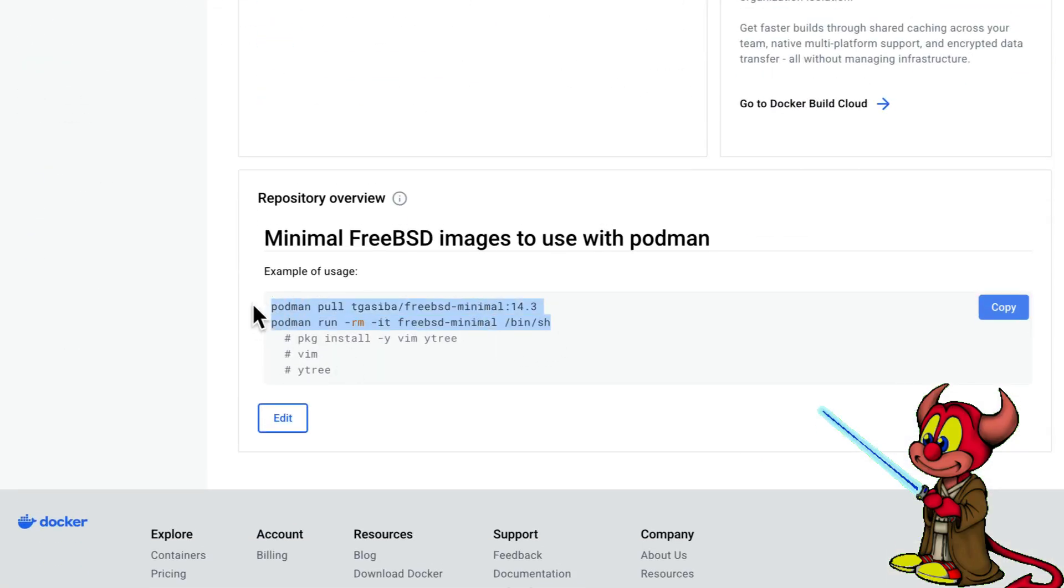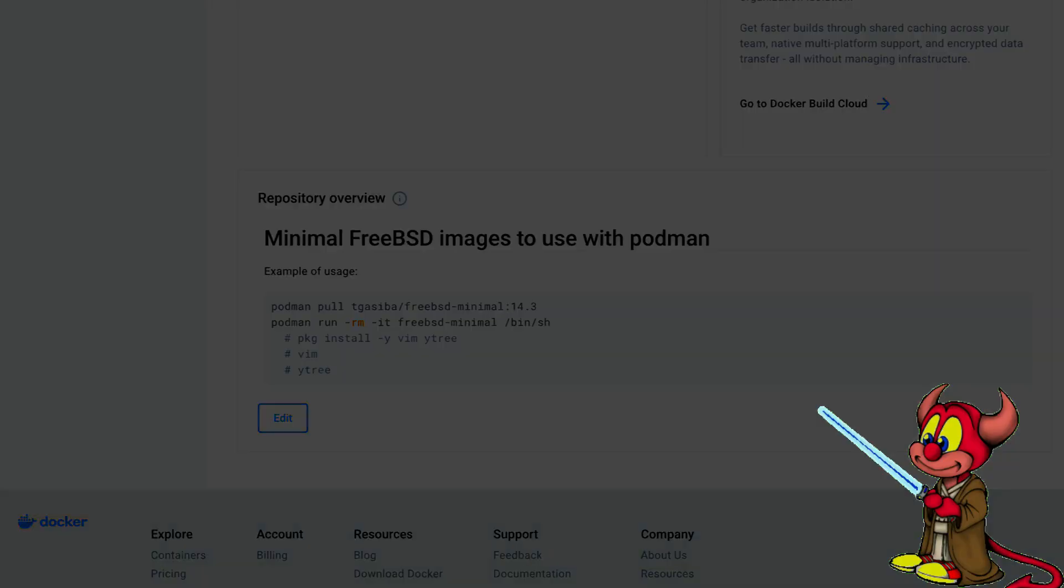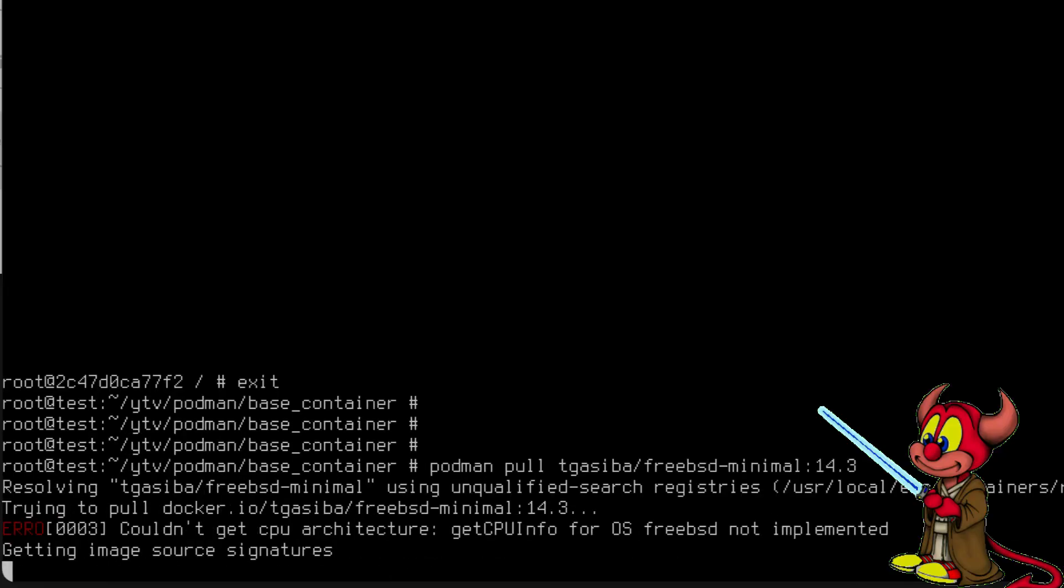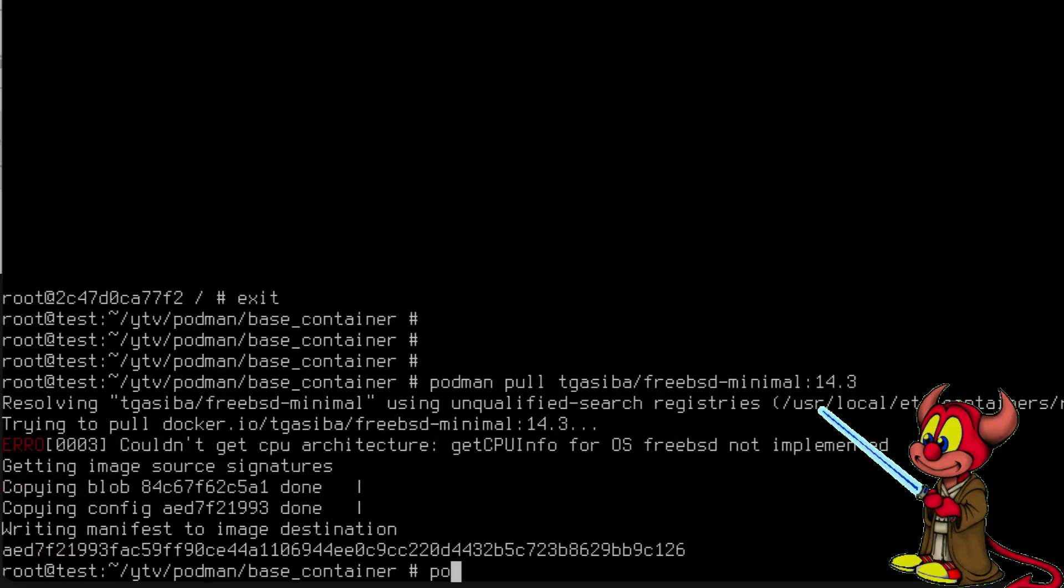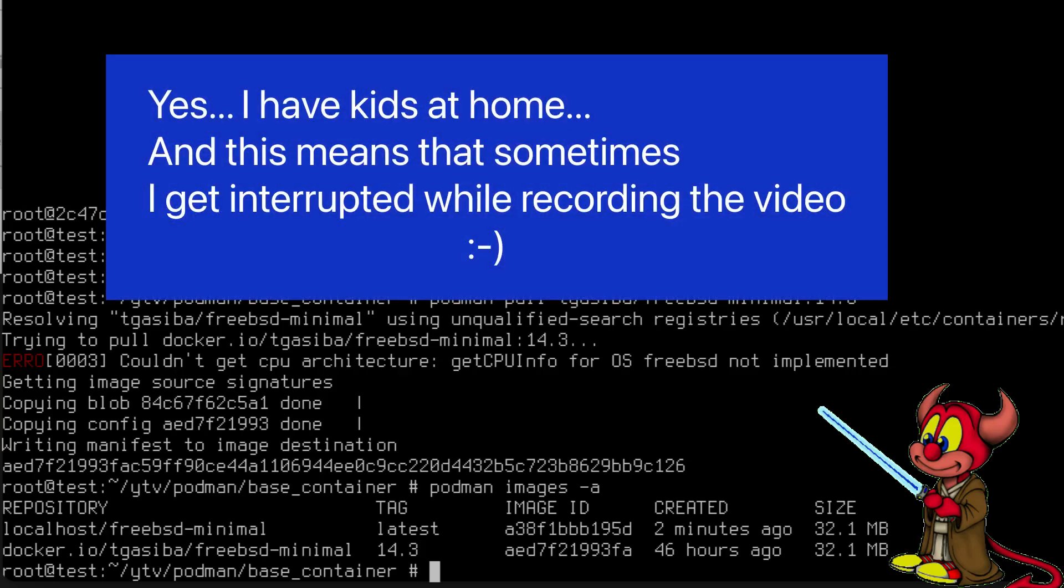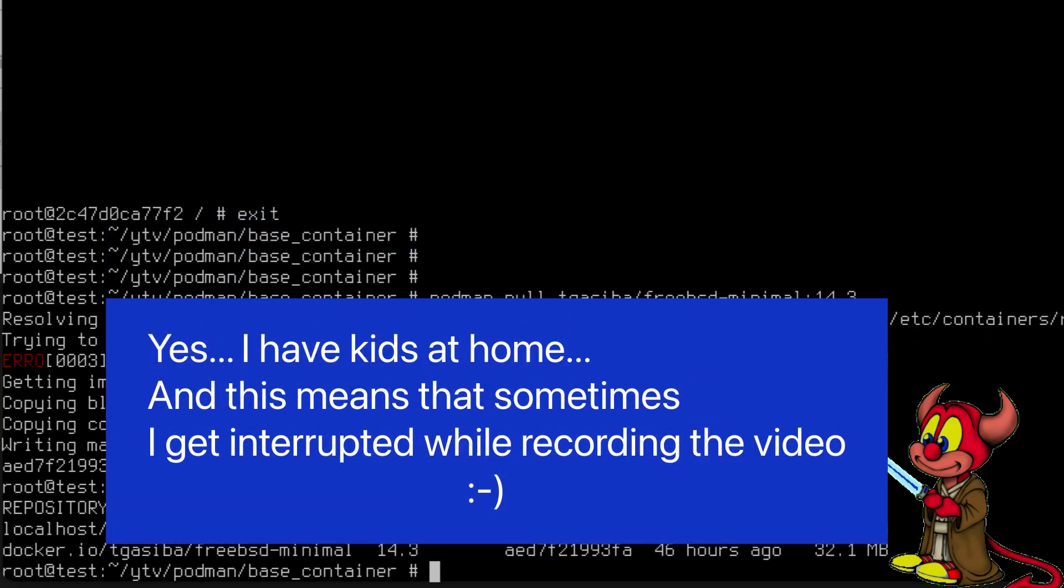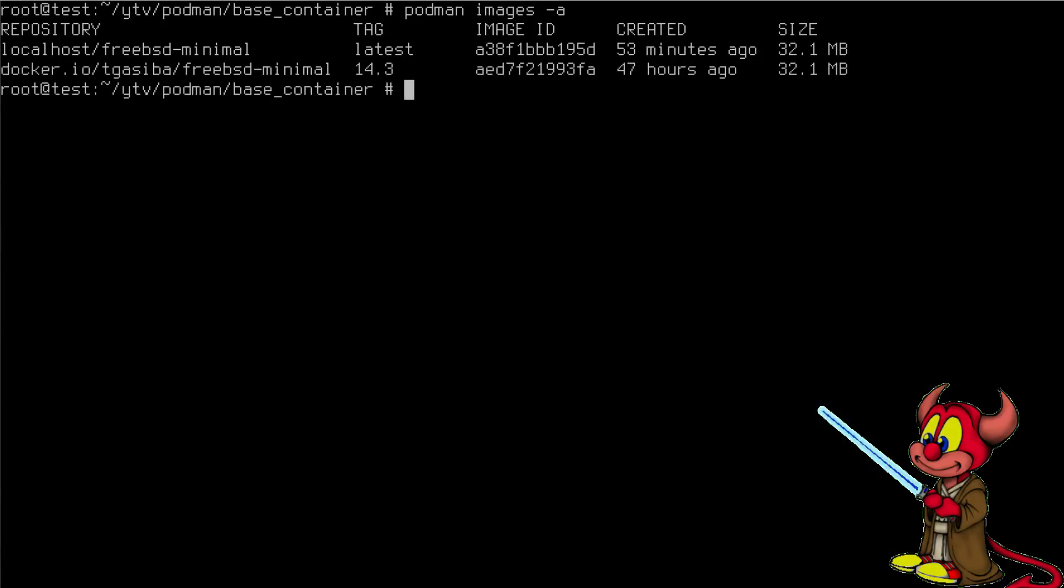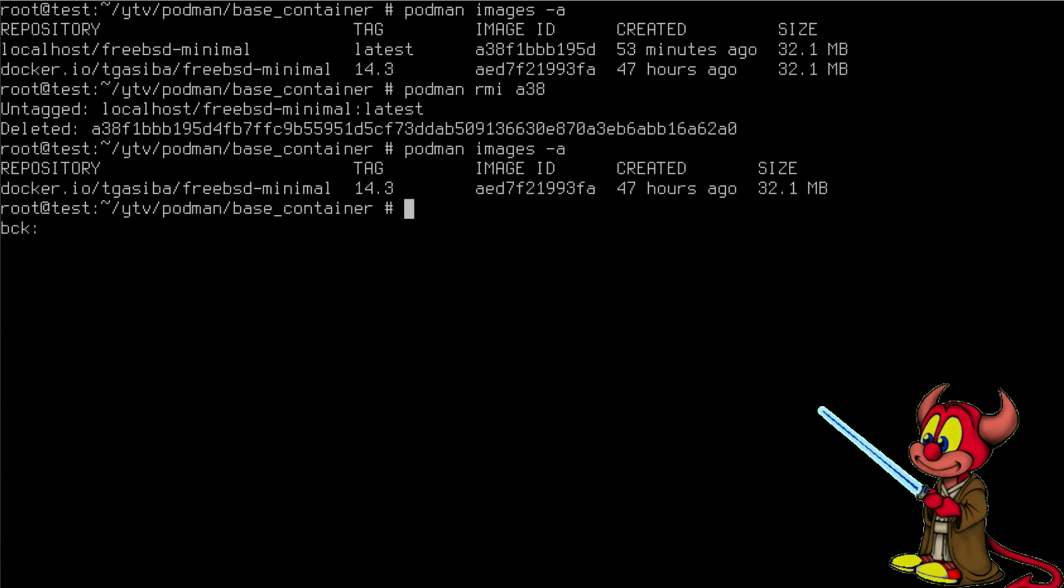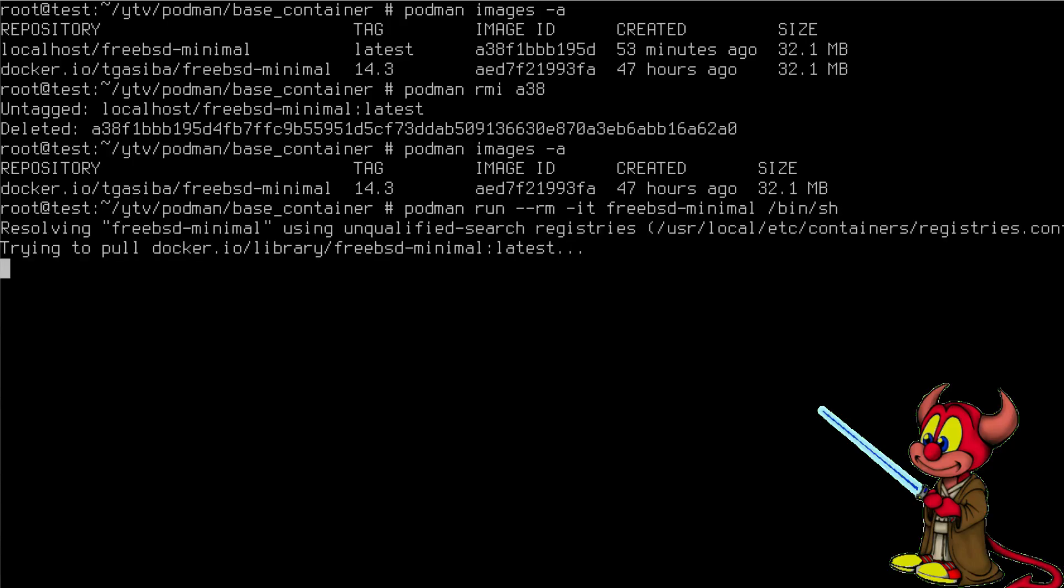There is a minimal description here. So let's do podman pull tigazima/freebsd-minimal:14.3 and it's now pulling the container. Now podman images -a, we have it running there. We see that in localhost we have a freebsd-minimal which we just created, and from docker.io I pulled one image. Let's do podman rmi in this case a38, so I delete one of the images.